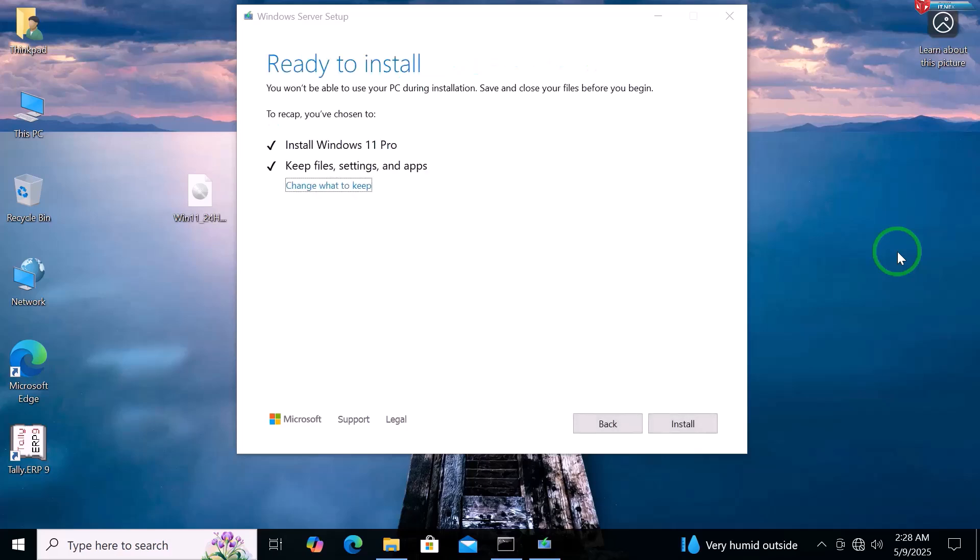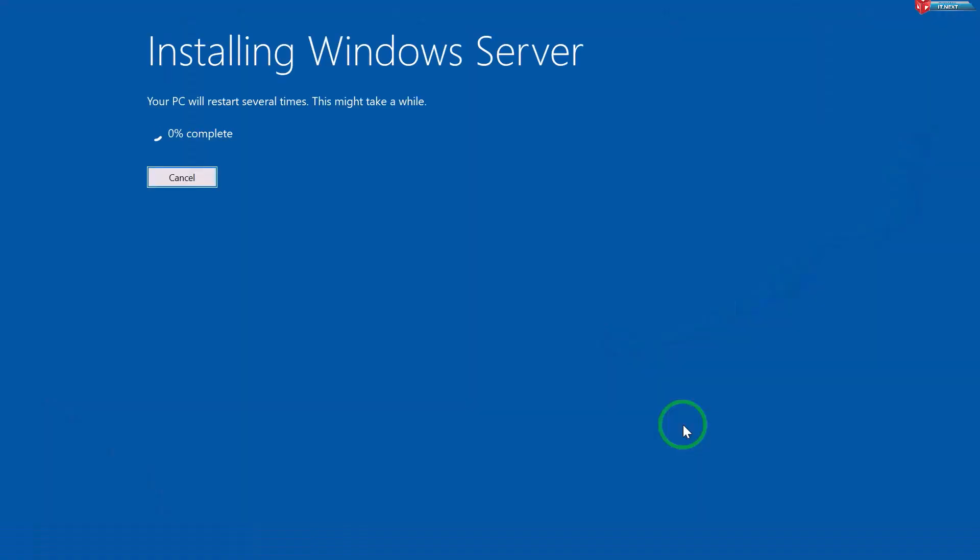Now, we are ready to install. Just click on this button to start the process. The installation may take 30 minutes to an hour, so be patient.